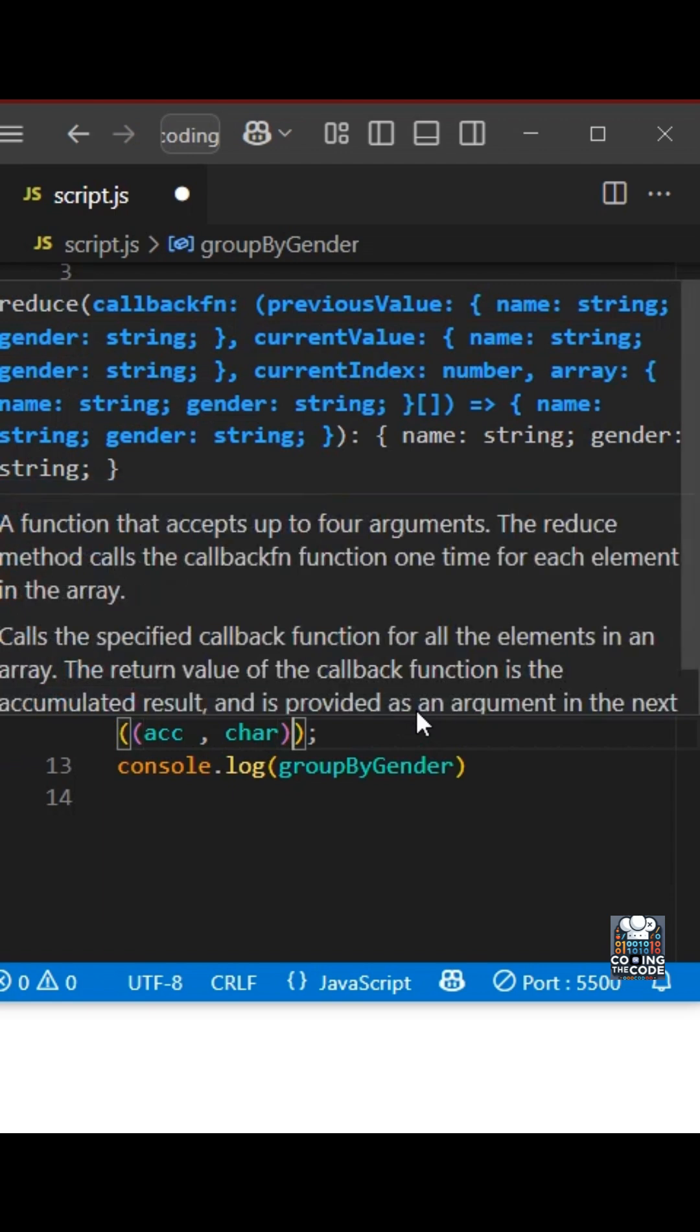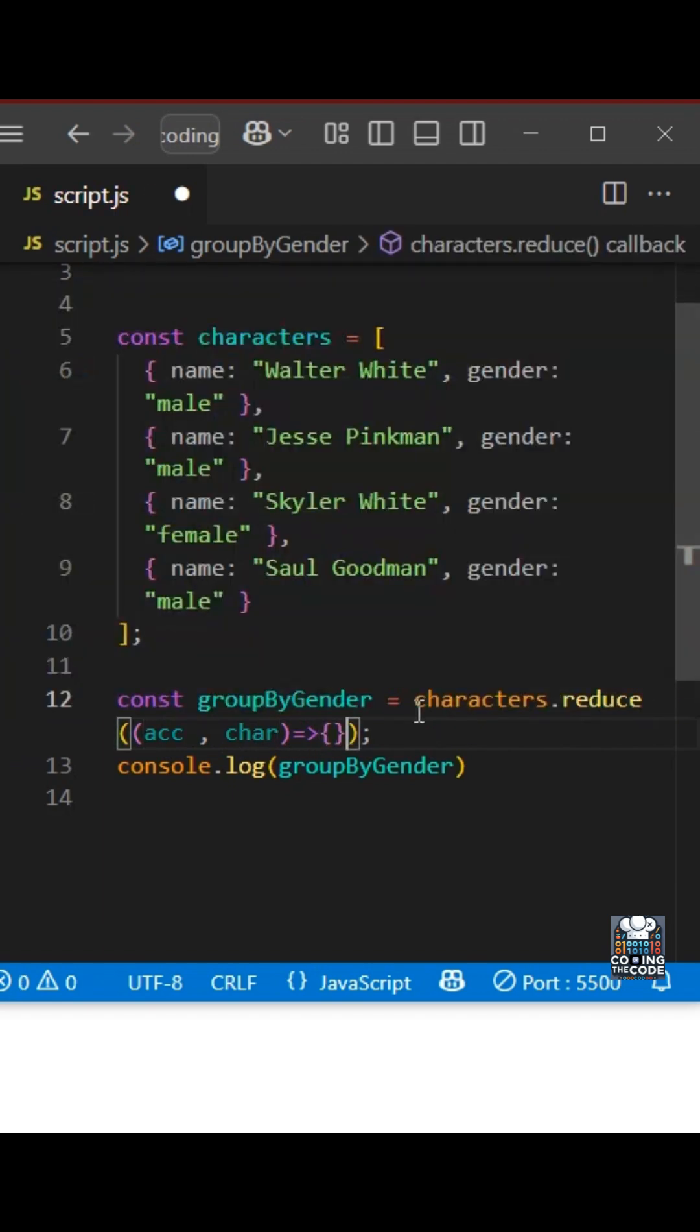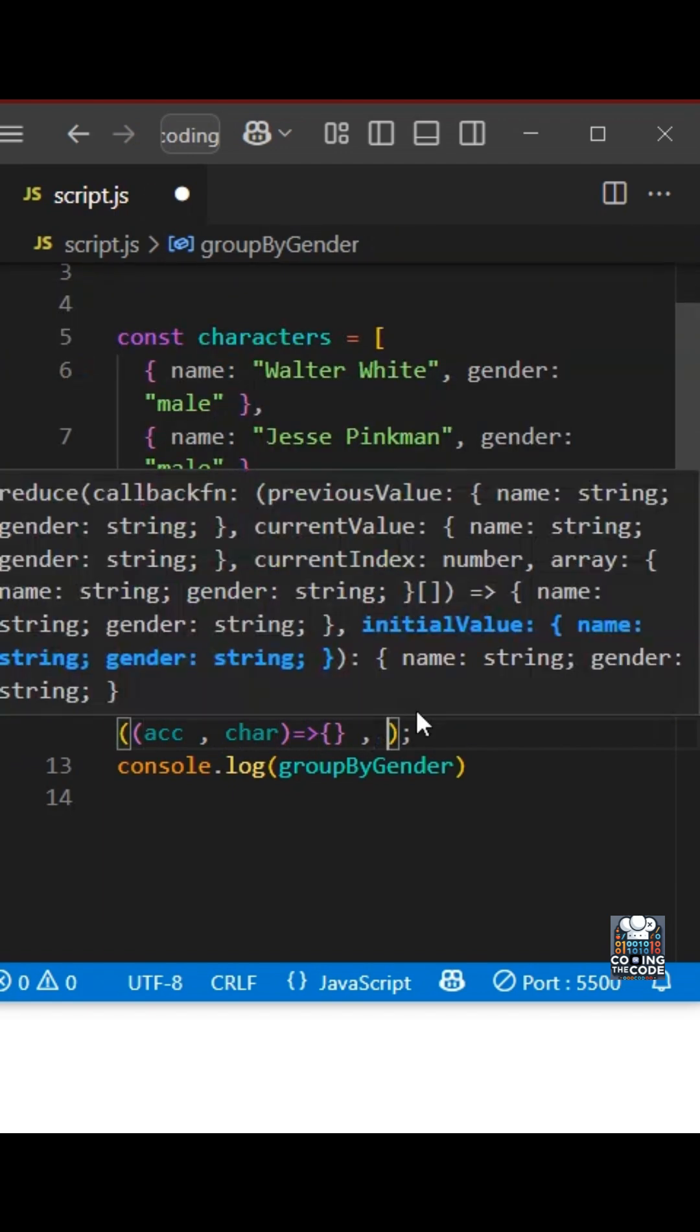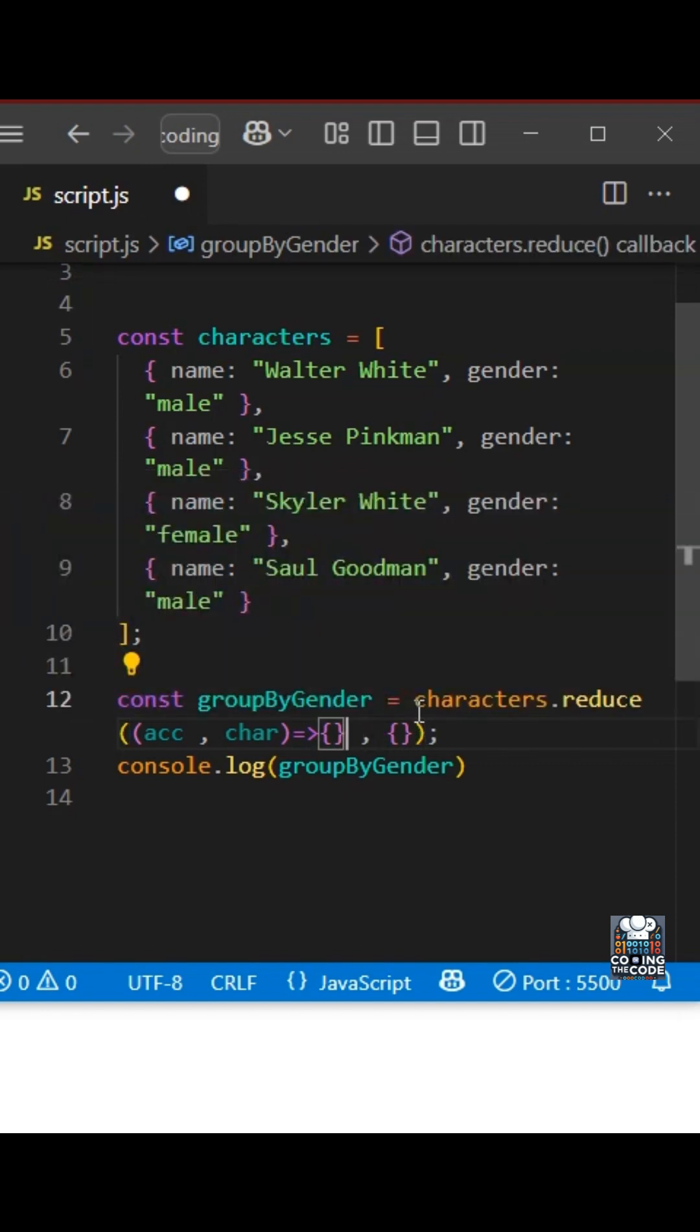Over here, I'm calling the current value as car. Let me just add this. And of course, we also need the initial value of the accumulator, which in our case is an object.